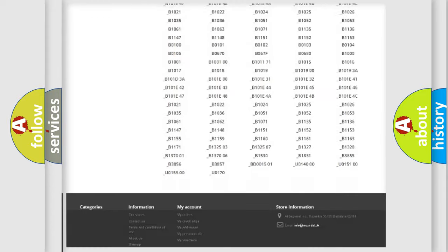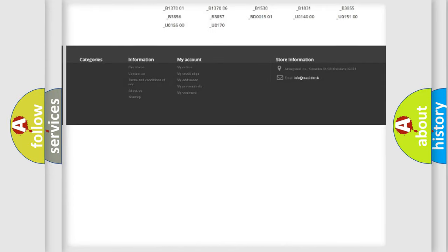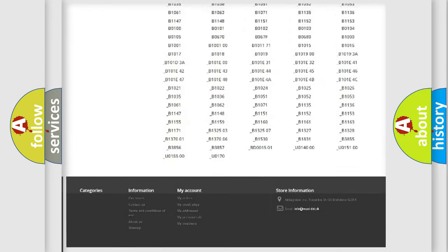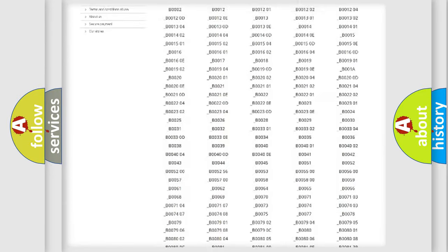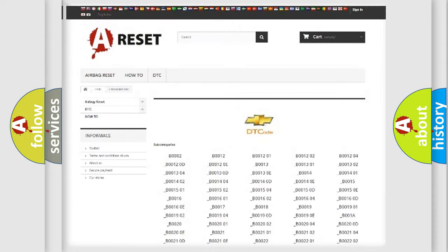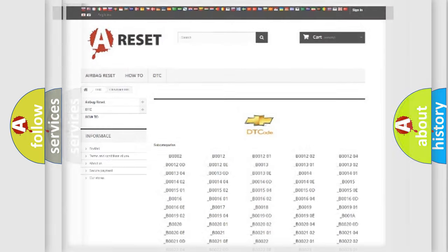You will find all the diagnostic codes that can be diagnosed in Chevrolet vehicles, and also many other useful things.